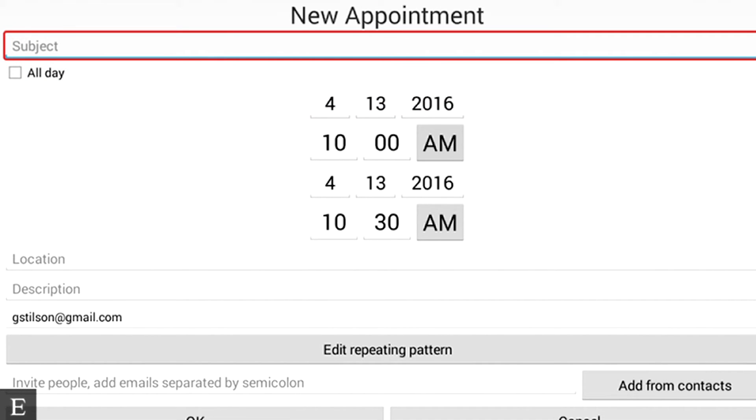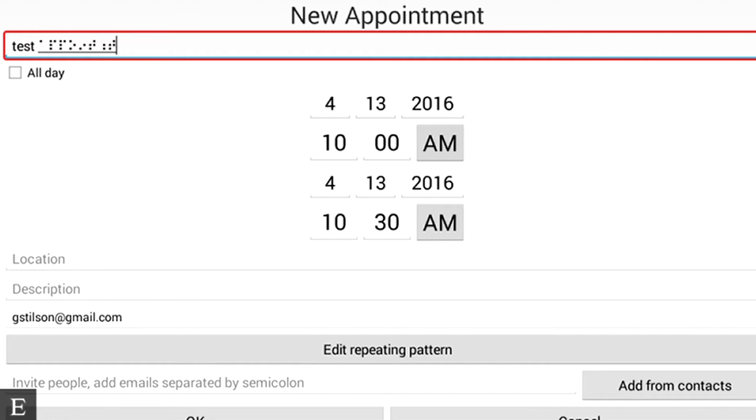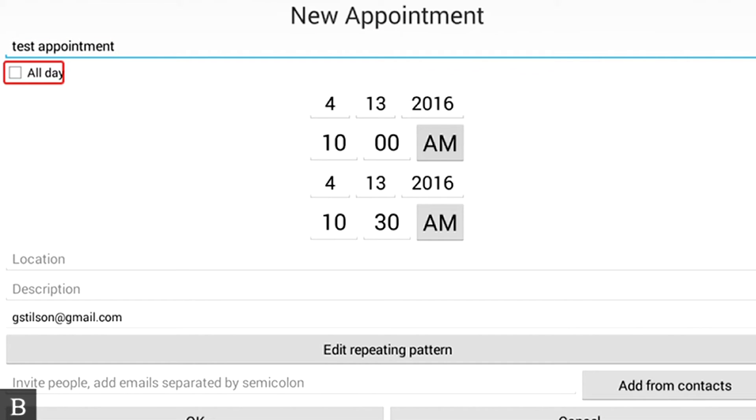And the first thing it does is it puts me in the subject field that says Subject. So we'll call this a test appointment. And I'm just typing as if I was typing on physical keys and typing in contracted Braille, test appointment. I'm going to press Enter.